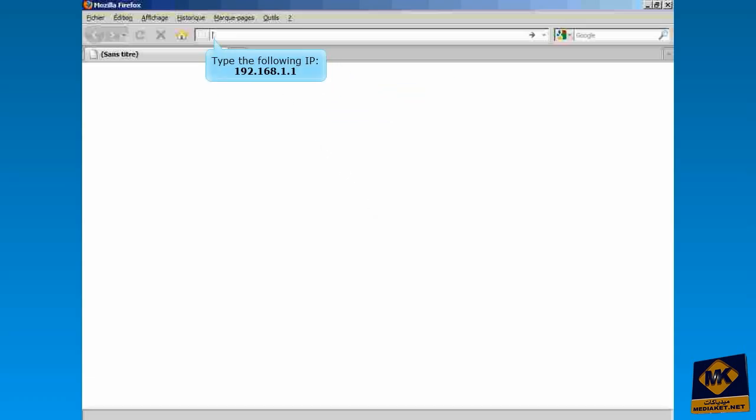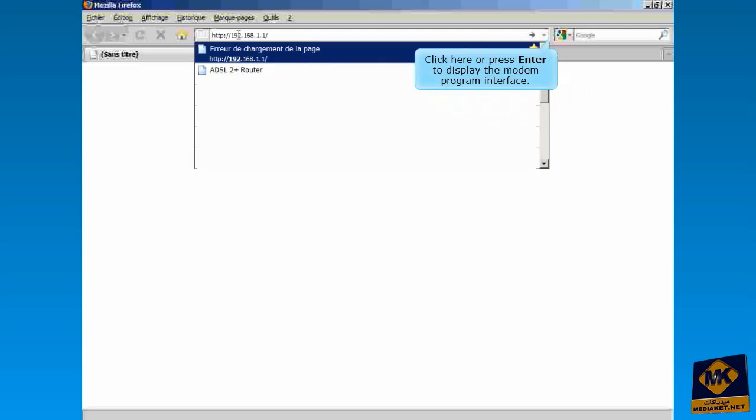Type the following IP 192.168.1.1. Click here or press enter to display the modem program interface.